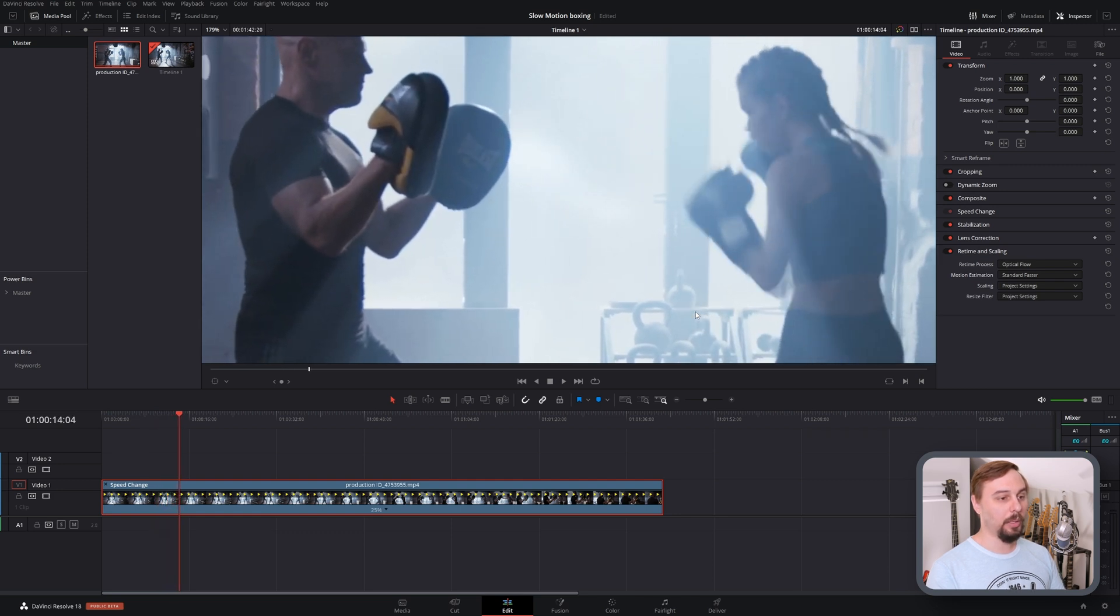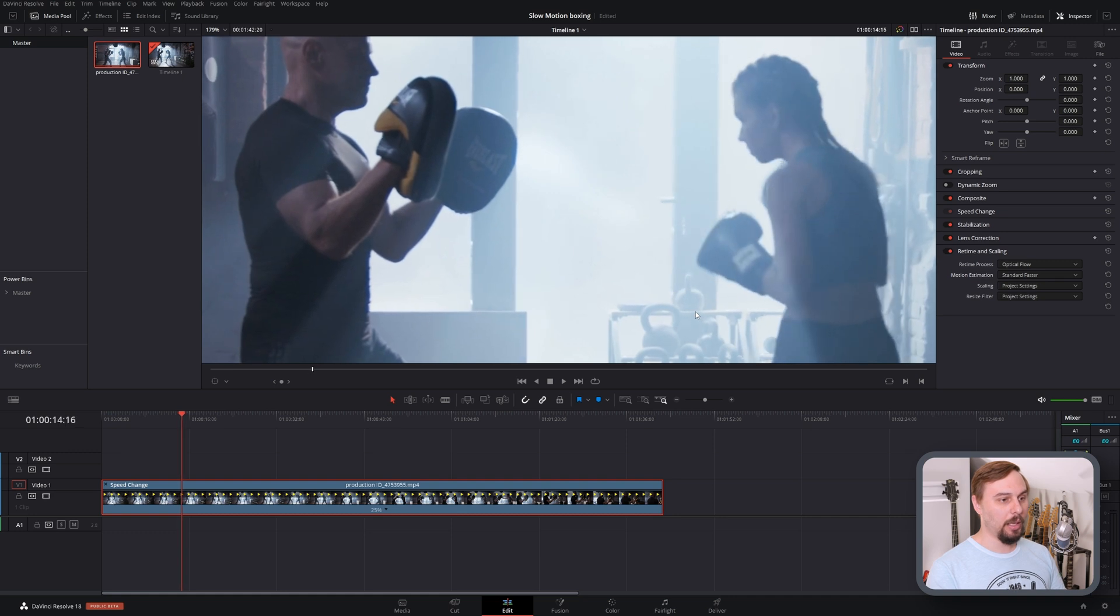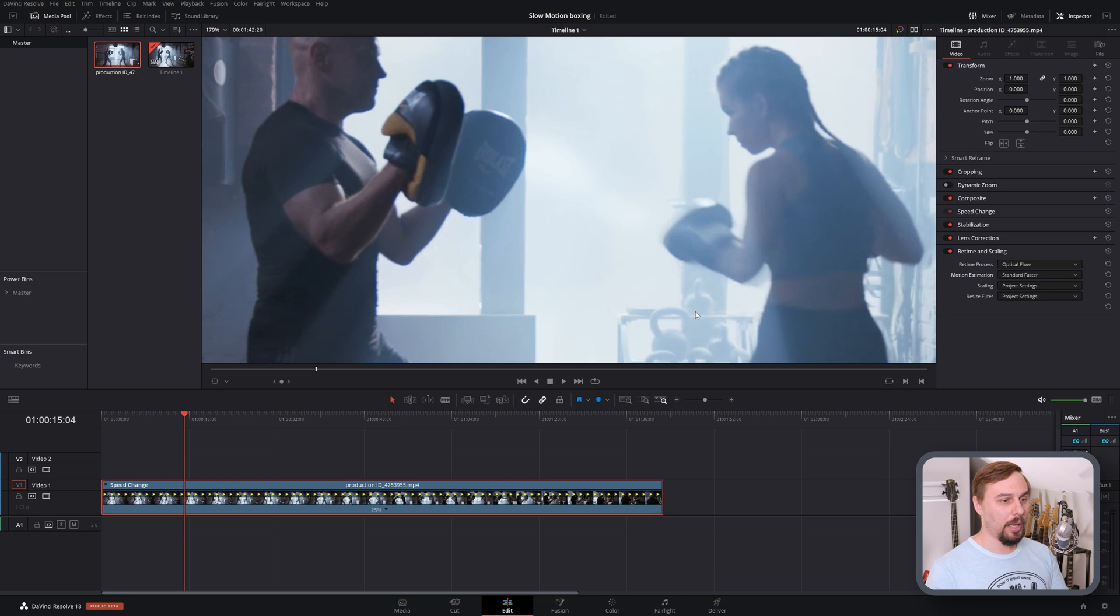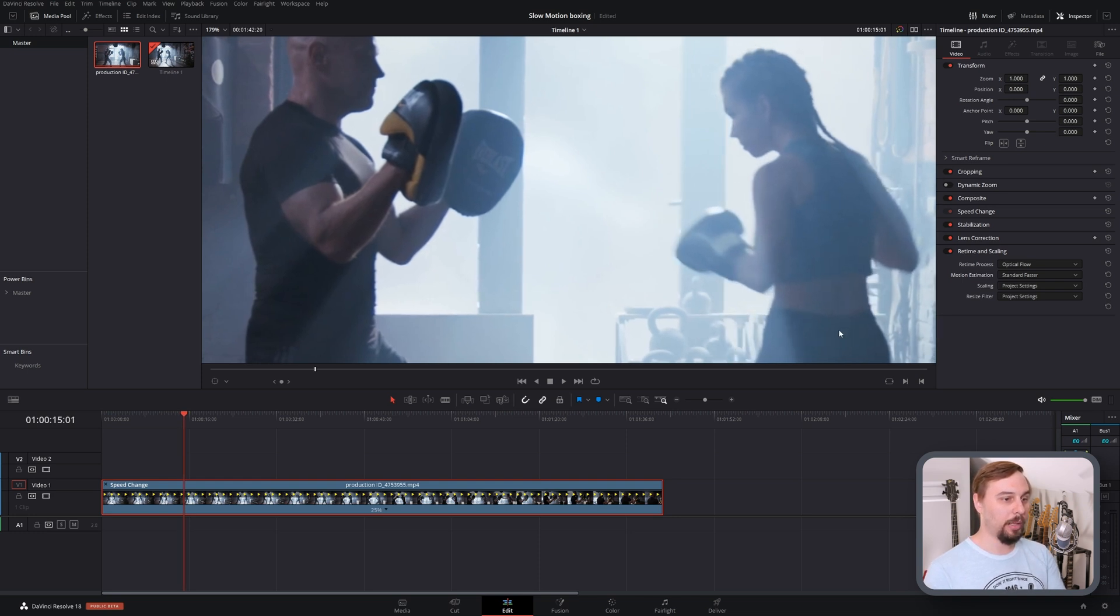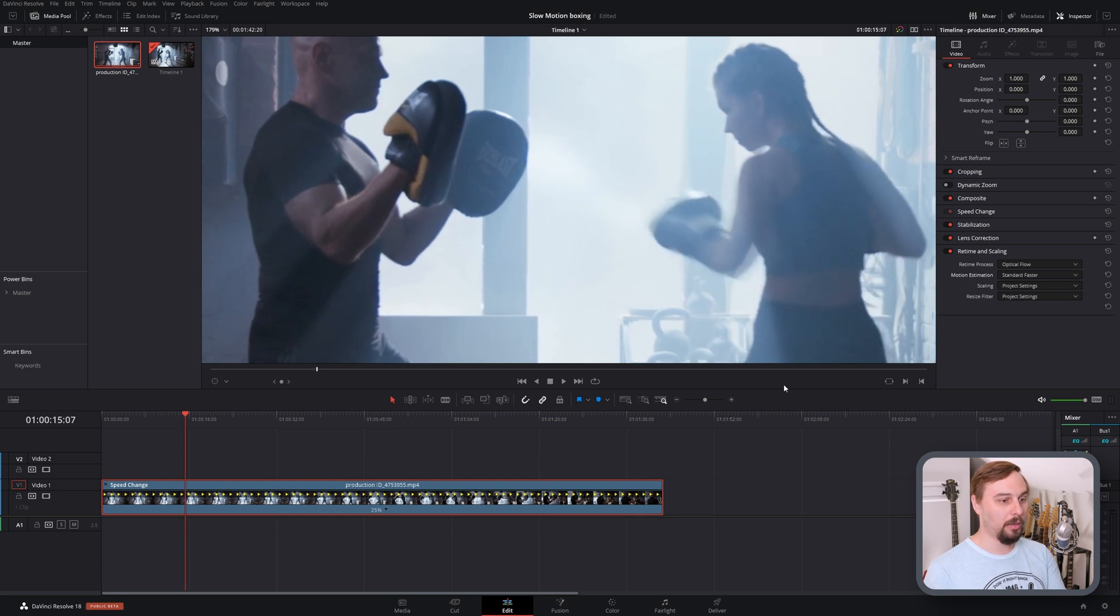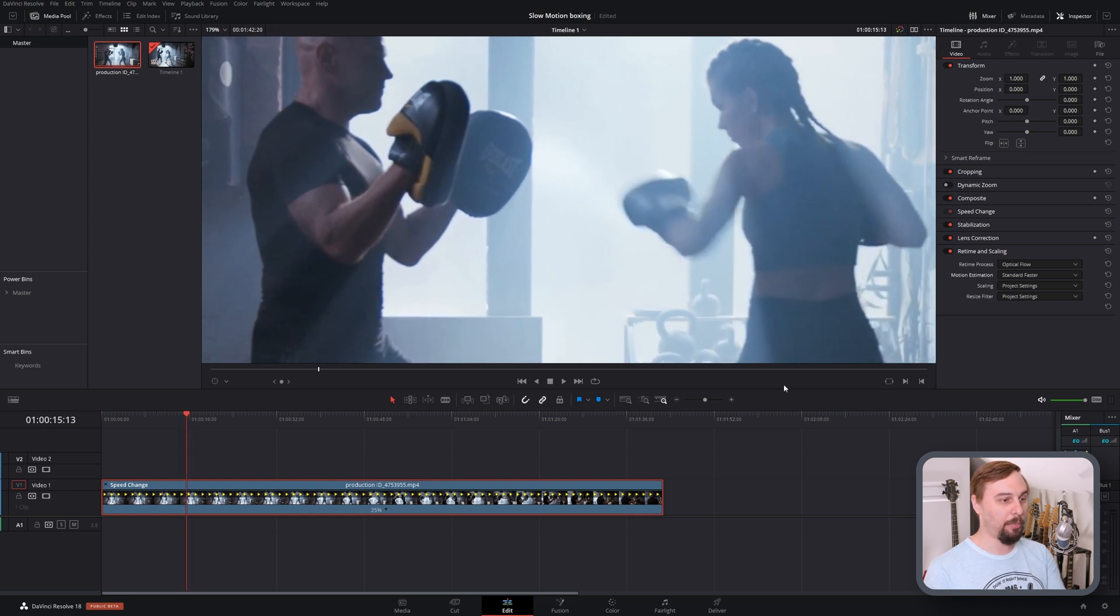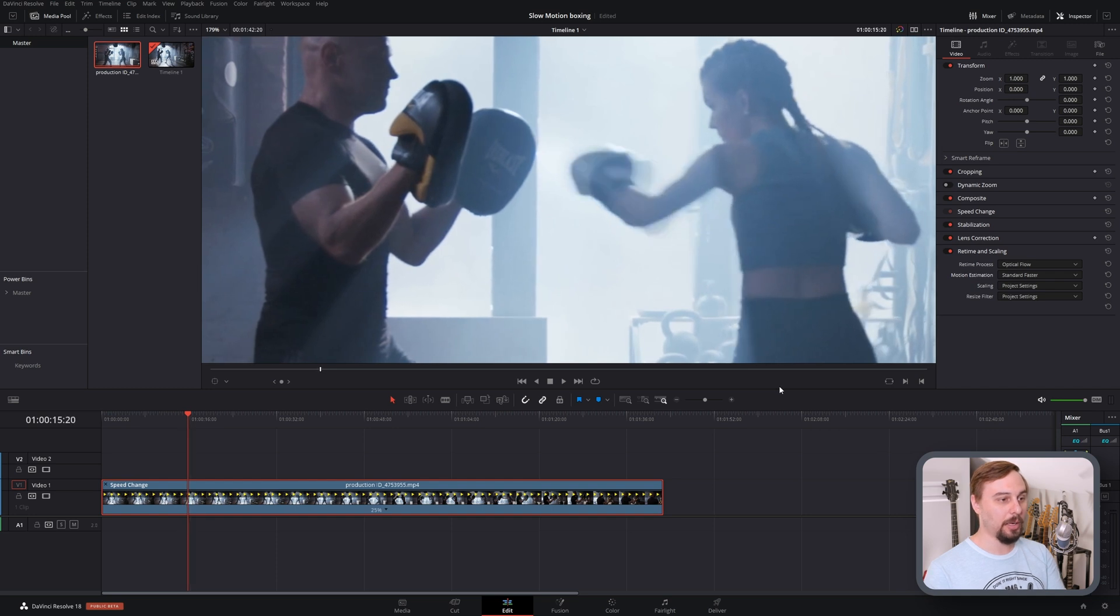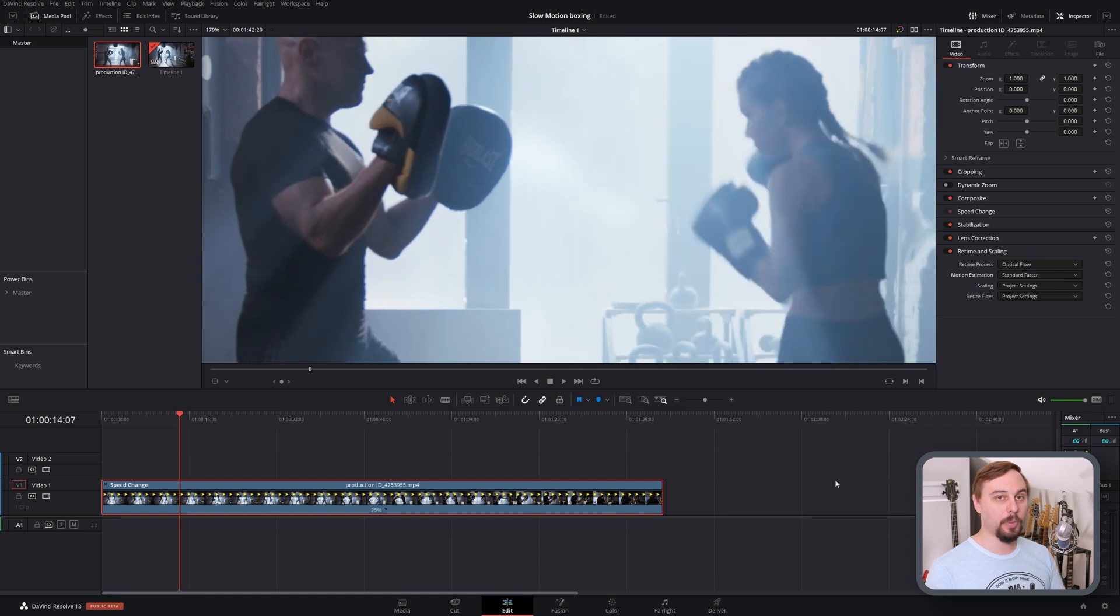The only time we really get it is if we go into really big motions, and here you can start to see around the window frame and around her glove and her elbow, there's some ghosting still happening because it's taking its best guess. You're getting a little bit of warping, but it's still a much better result than before.